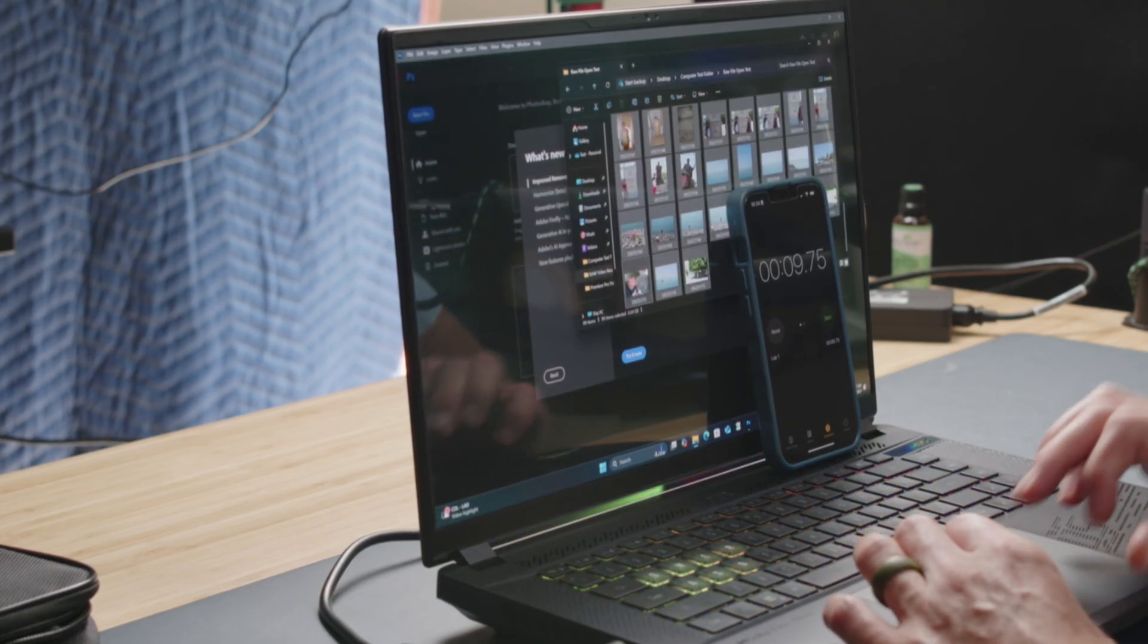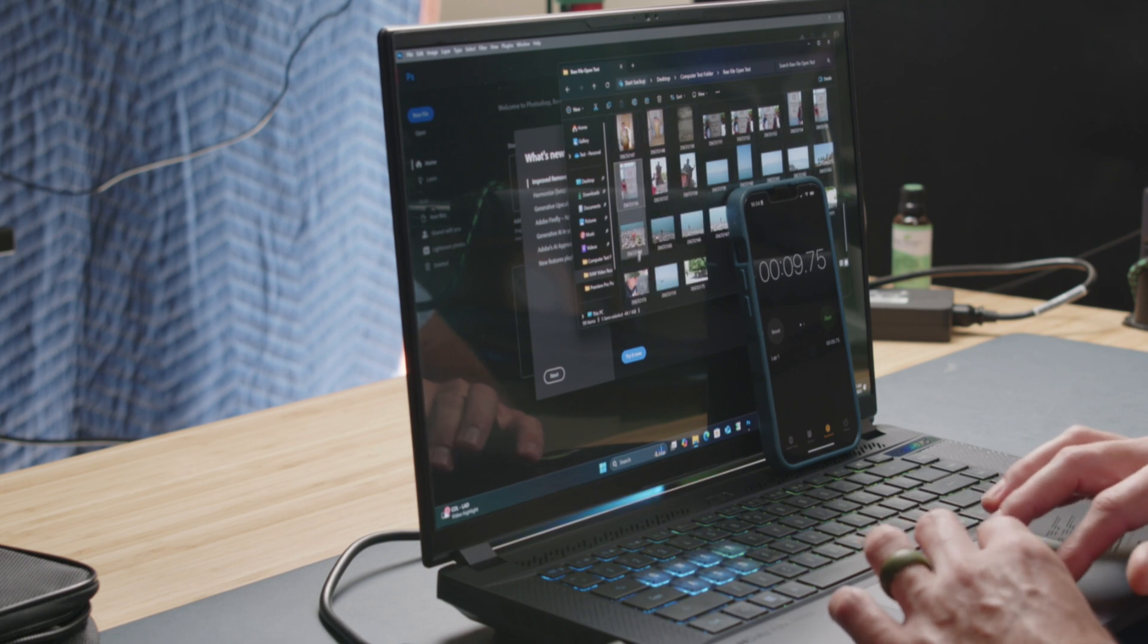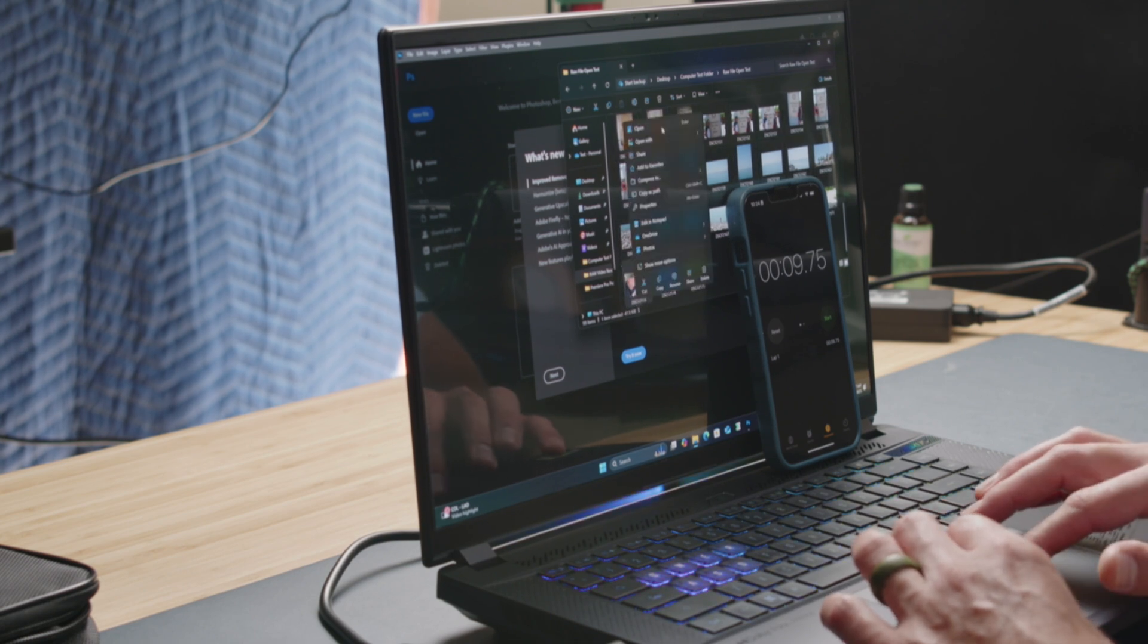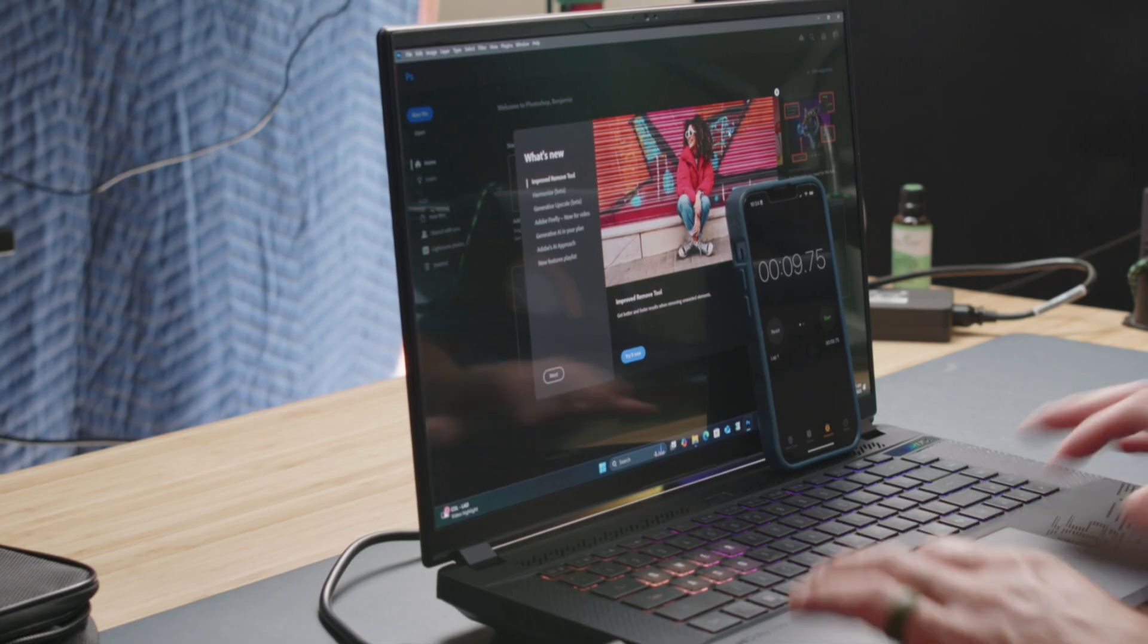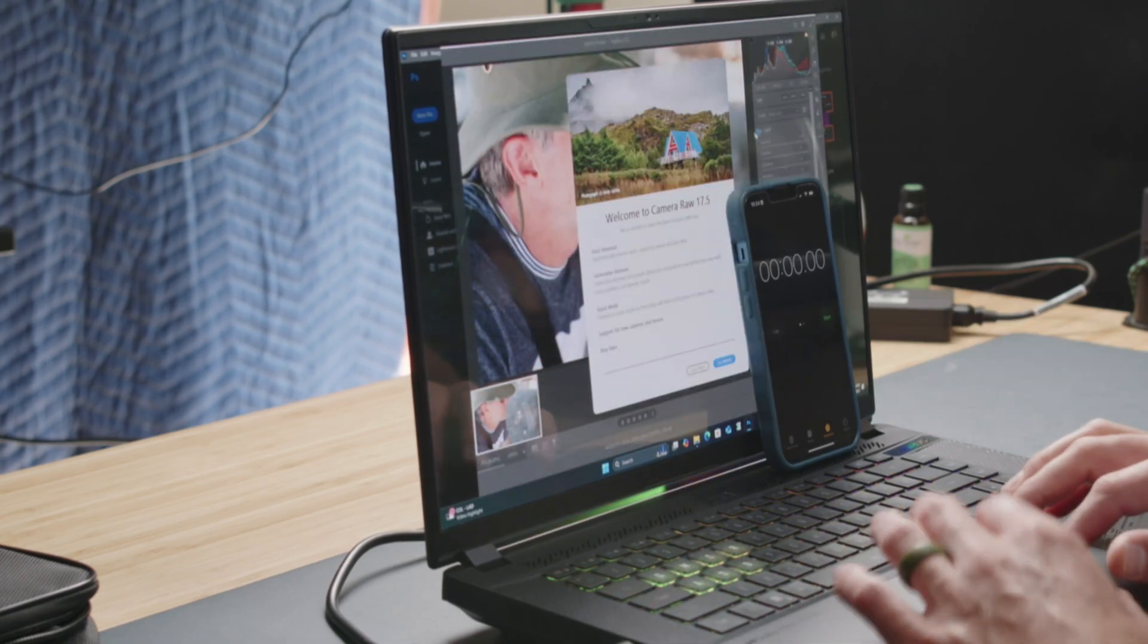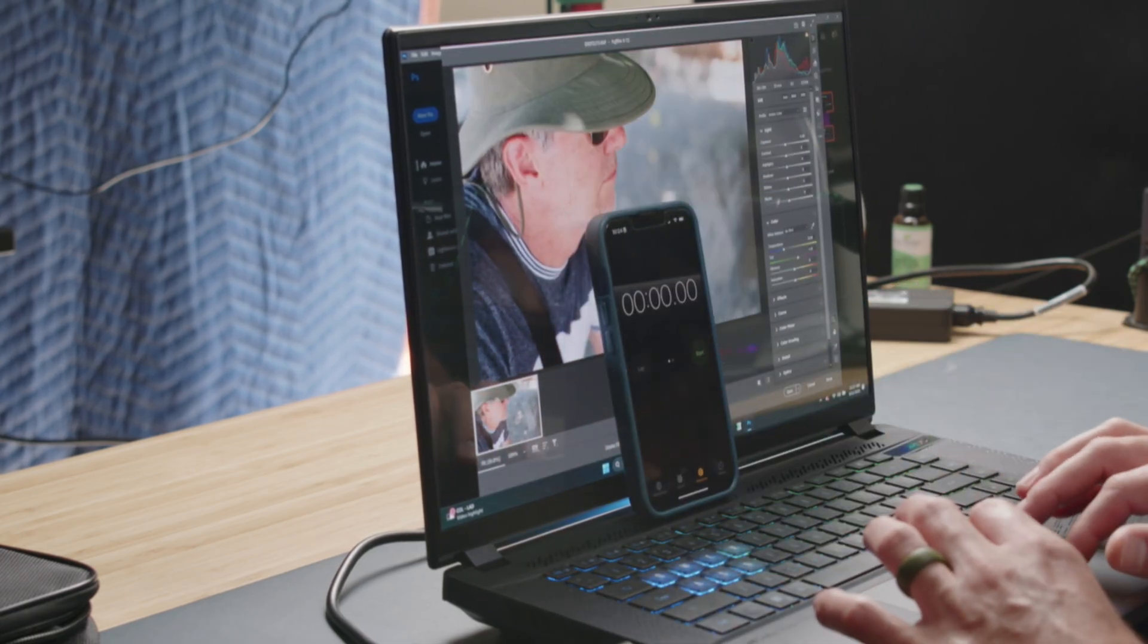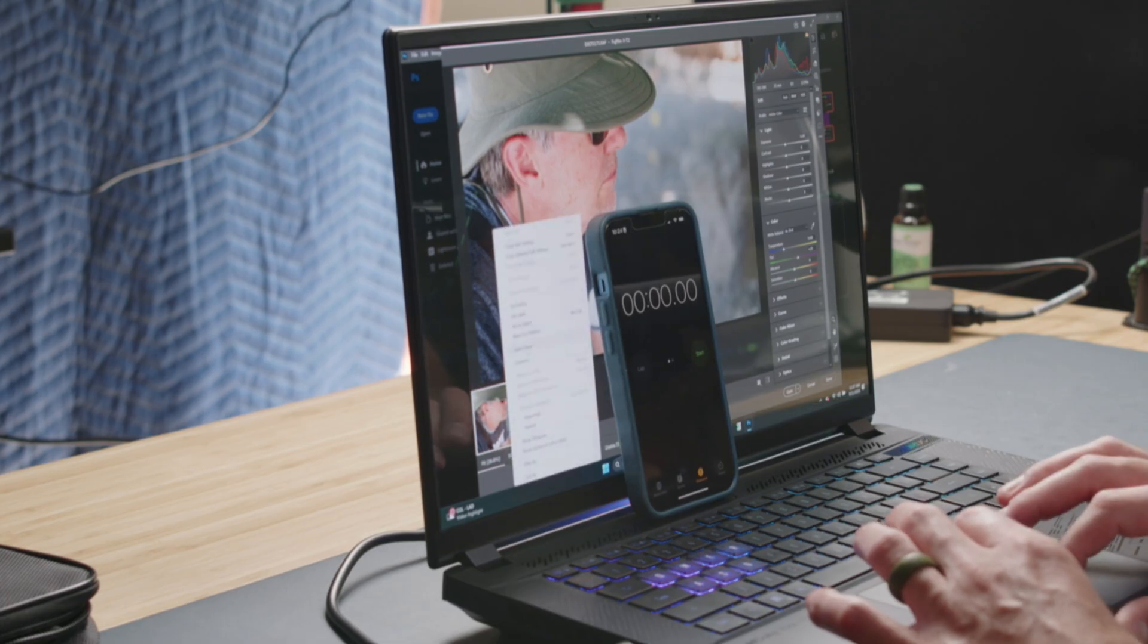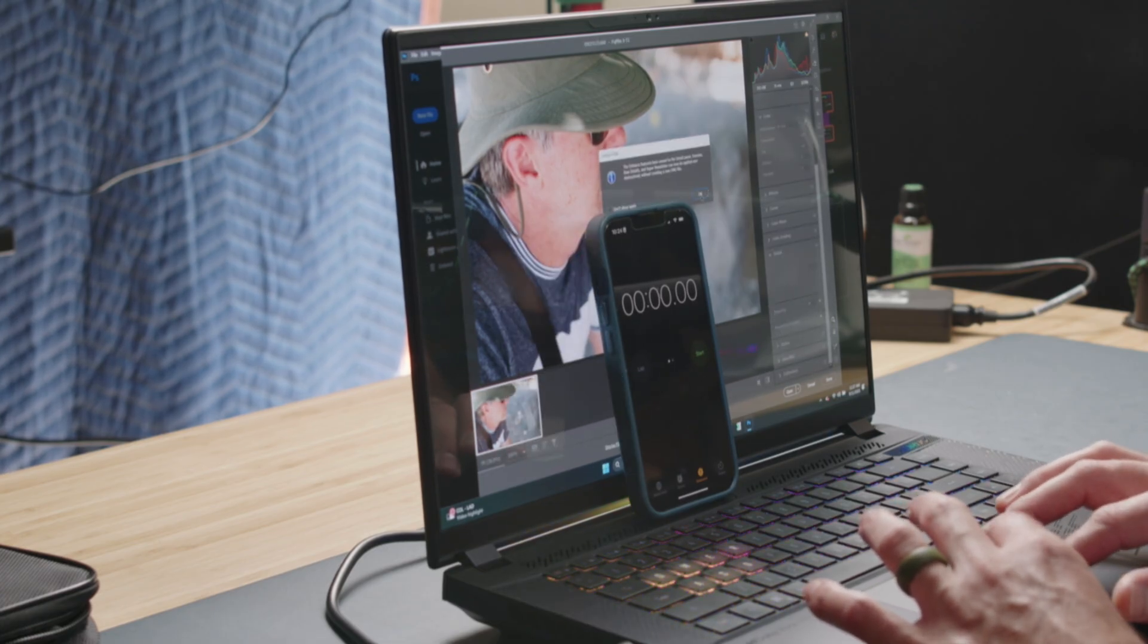Now we're going to go to AI denoise inside of Photoshop. So we can pull up our folder, right-click, open with Photoshop. We're going to shift over a little bit.